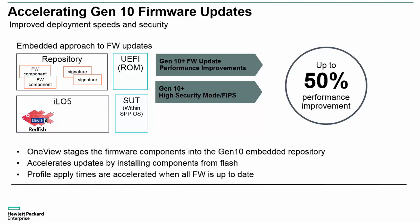Welcome. HPE OneView 4.1 provides a number of new features and enhancements. In this session, we will show the improved firmware update process for HPE Gen10 servers. You can expect performance improvements of up to 50% and enhanced security if you have FIPS enabled with the new process.